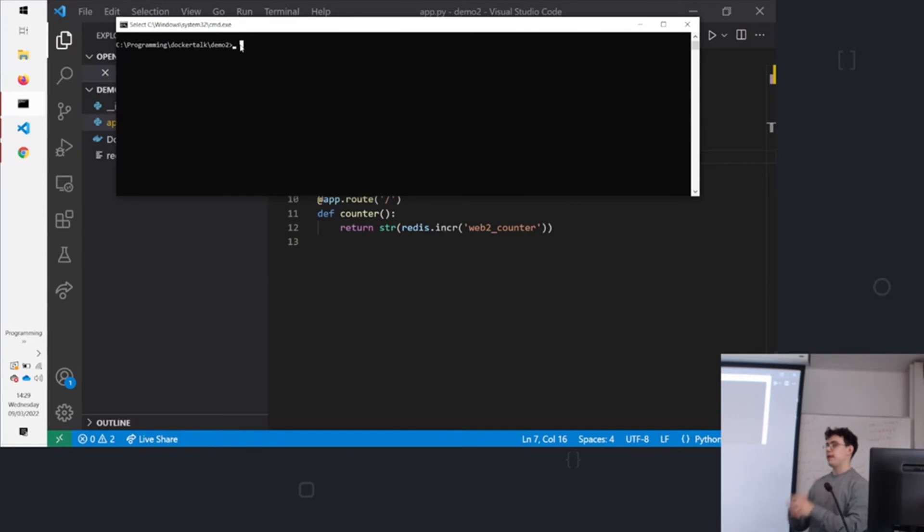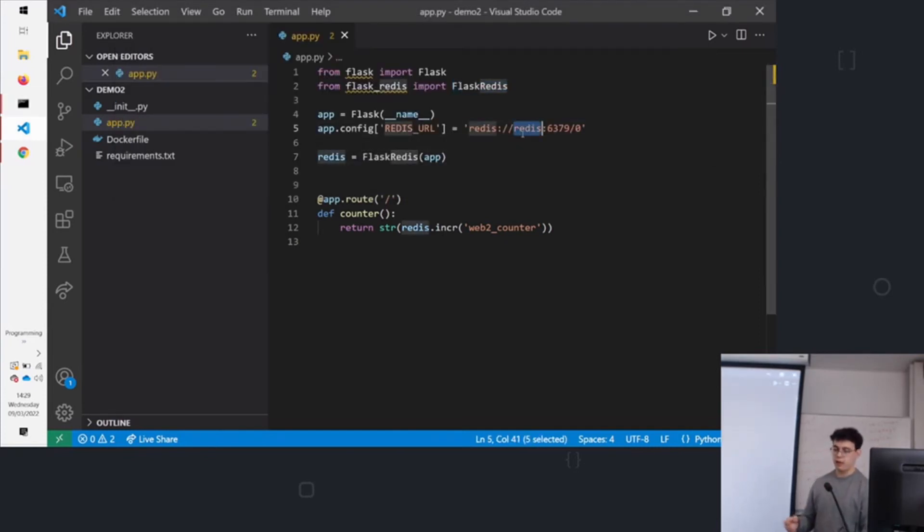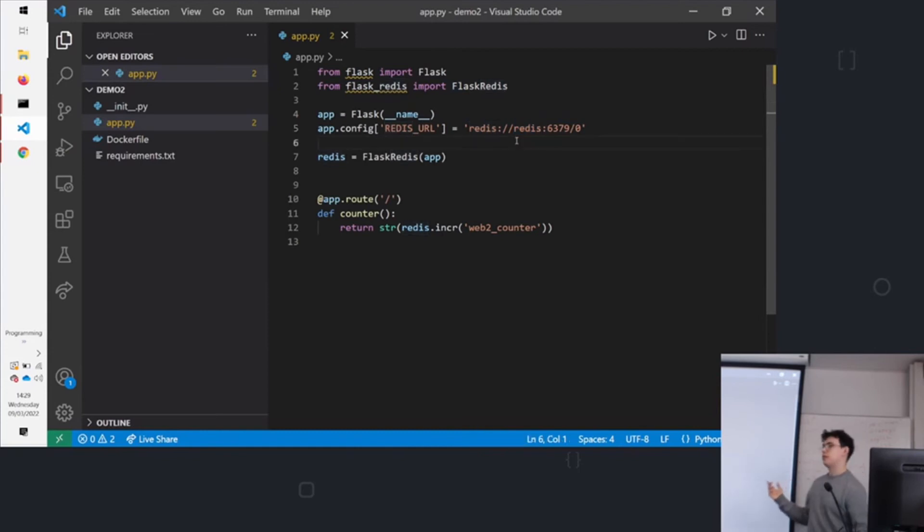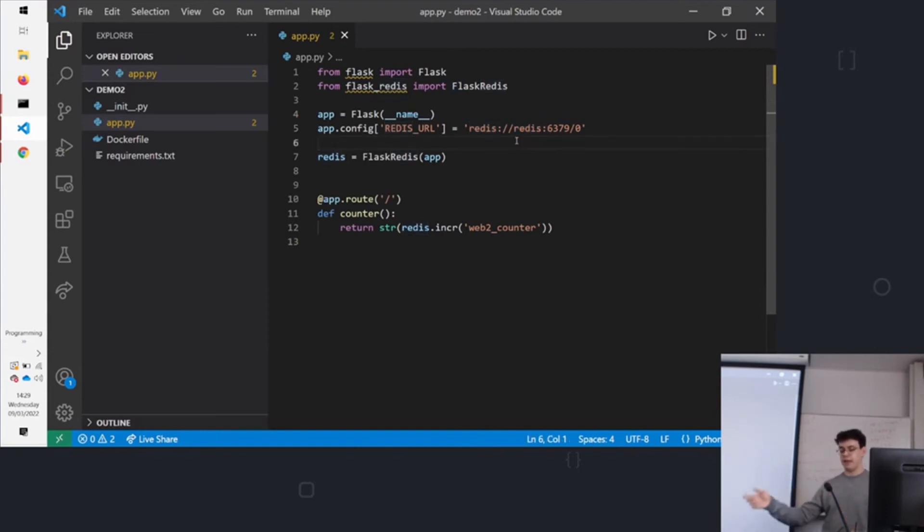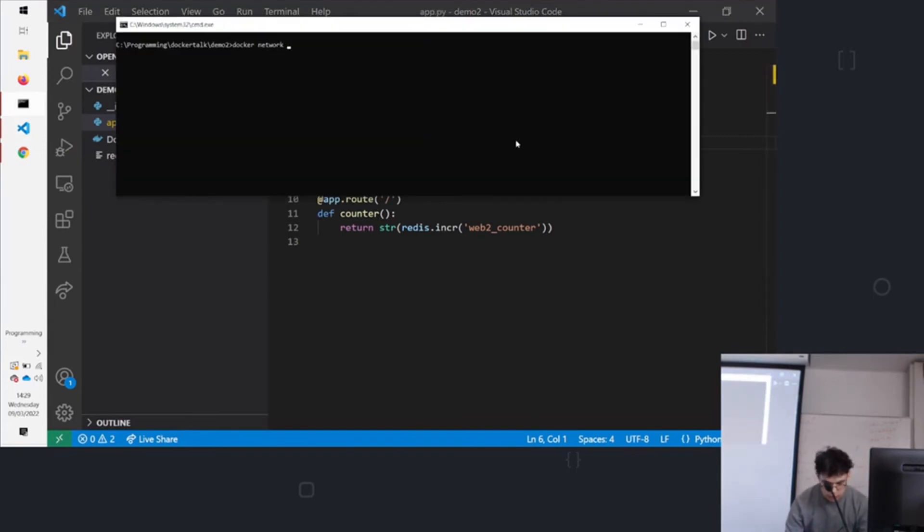So we can then in the Flask, simply say, instead of saying localhost, we can say redis. Because Docker is handling redis, it's mapping that to the Redis container's IP address. So first you need to run docker network create. So we're creating our first network.